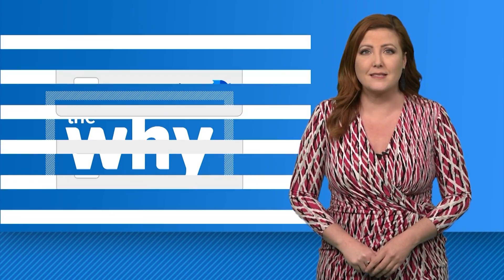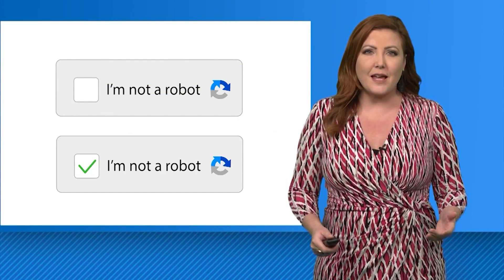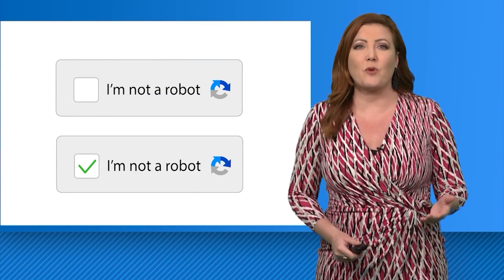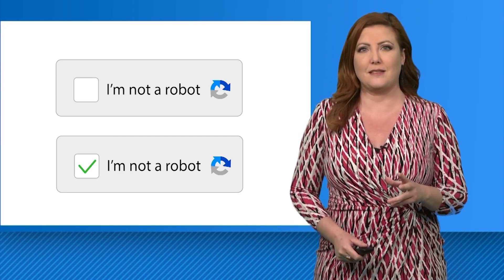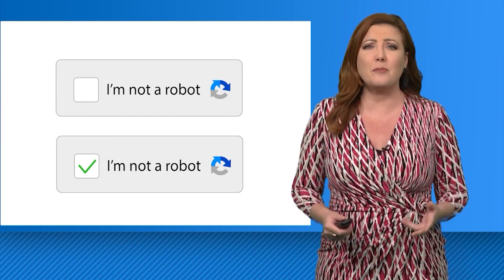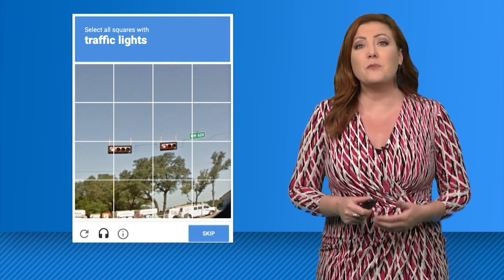Why could websites soon stop making you prove you're not a robot? Anyone who's navigated the internet has run into these robot tests. They're called CAPTCHAs and they can come in a couple different forms.